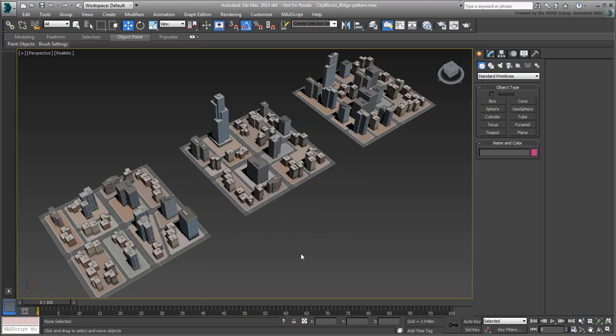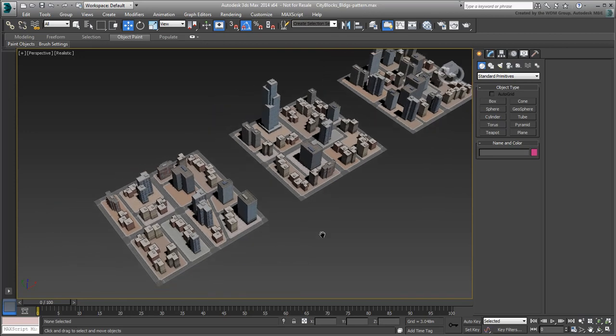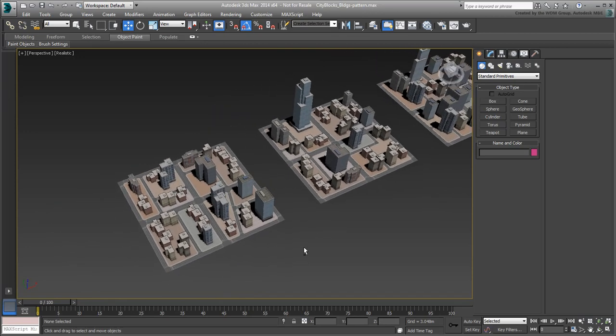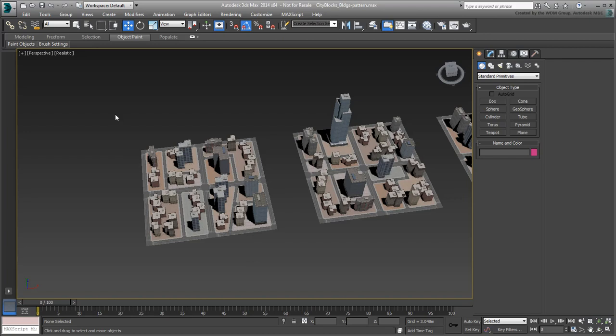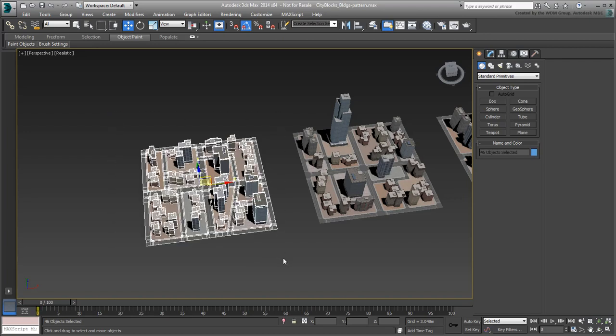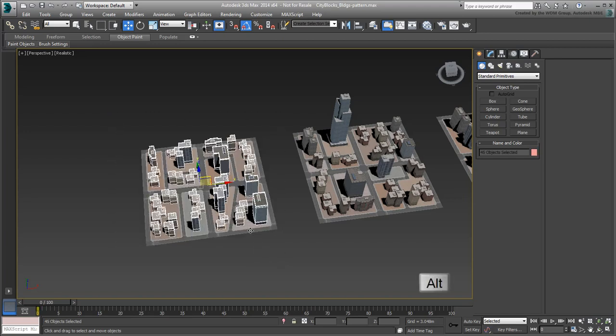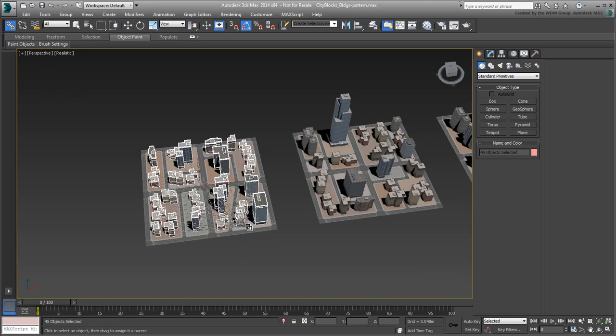Once the buildings are in place, you would also want to hierarchically link them to their respective city blocks. This would ensure that relocation of a city block also relocates its assigned buildings. In this case, the easiest way would be to select a city block in its entirety, and then removing the streets and building lot surface using Alt. From that point on, you simply use the Link tool to create a hierarchy.